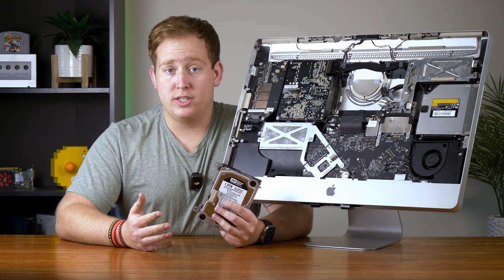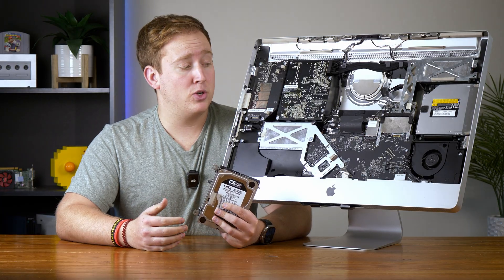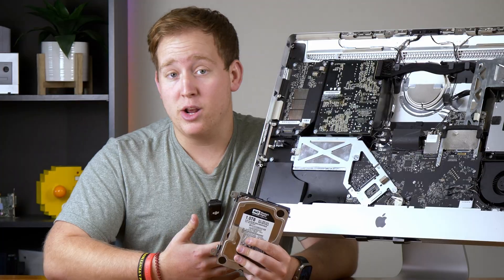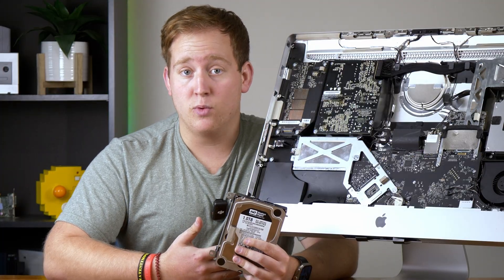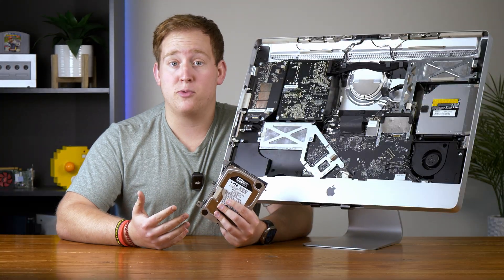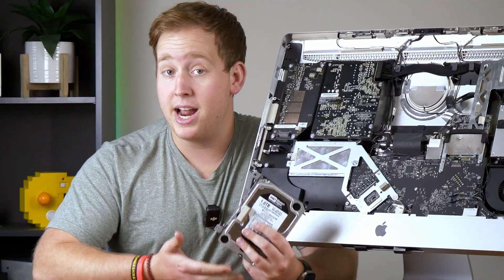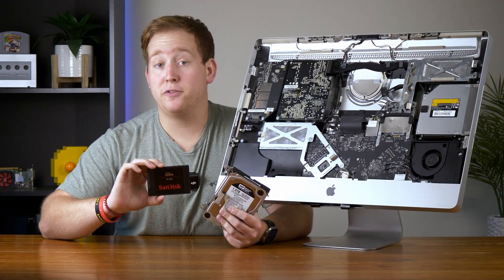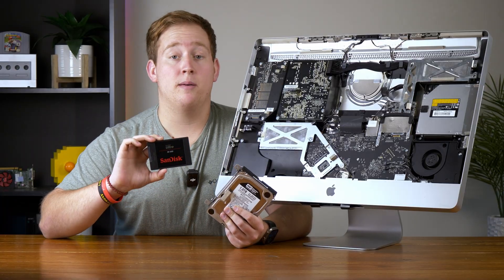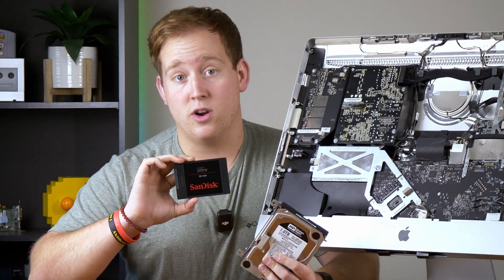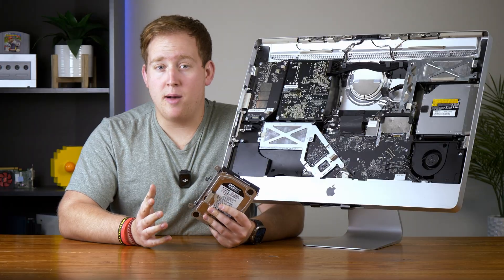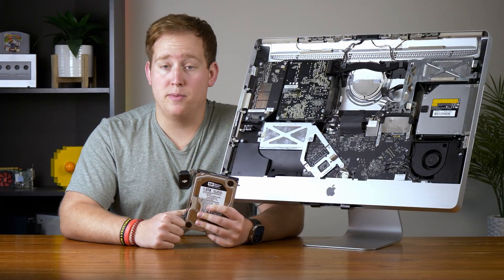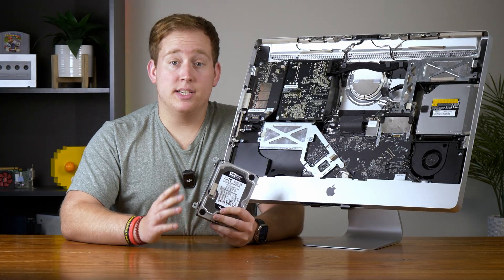Now it goes without saying that if you're restoring almost any older PC, one of the most useful upgrades you can do is get rid of the older mechanical hard drive, and replace it with a much faster, more reliable solid state drive. But there's a problem with this computer in particular.